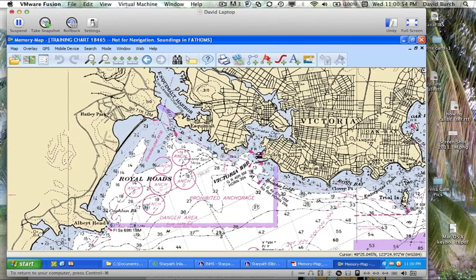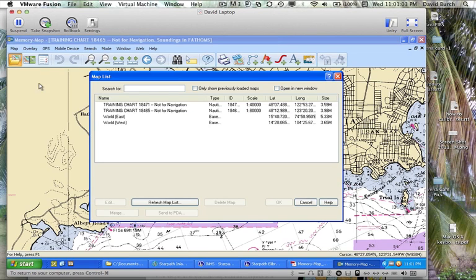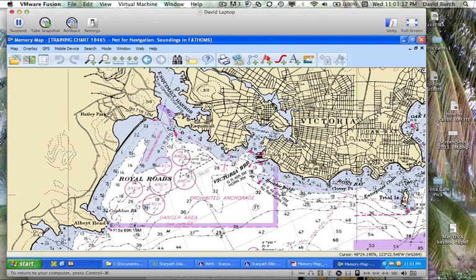If you want to see where the charts are, you can click this button here, and these are the training charts installed with the course. There are actually more than that — I've erased a couple — but these are the ones we're using for now. In another session, we'll talk about loading charts, where to get them, and things like that. There are several types of charts.